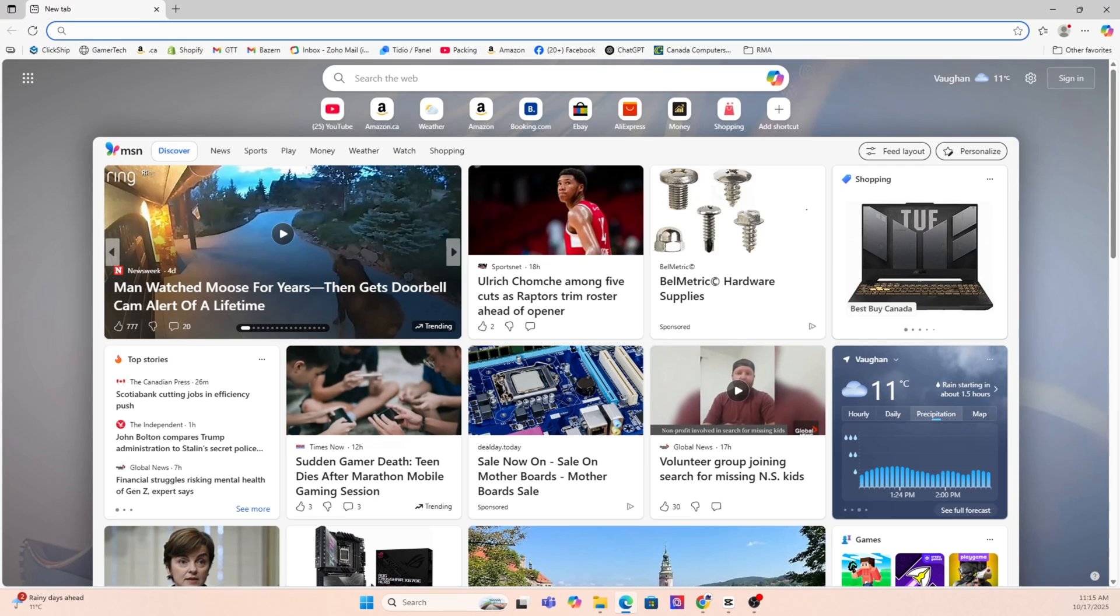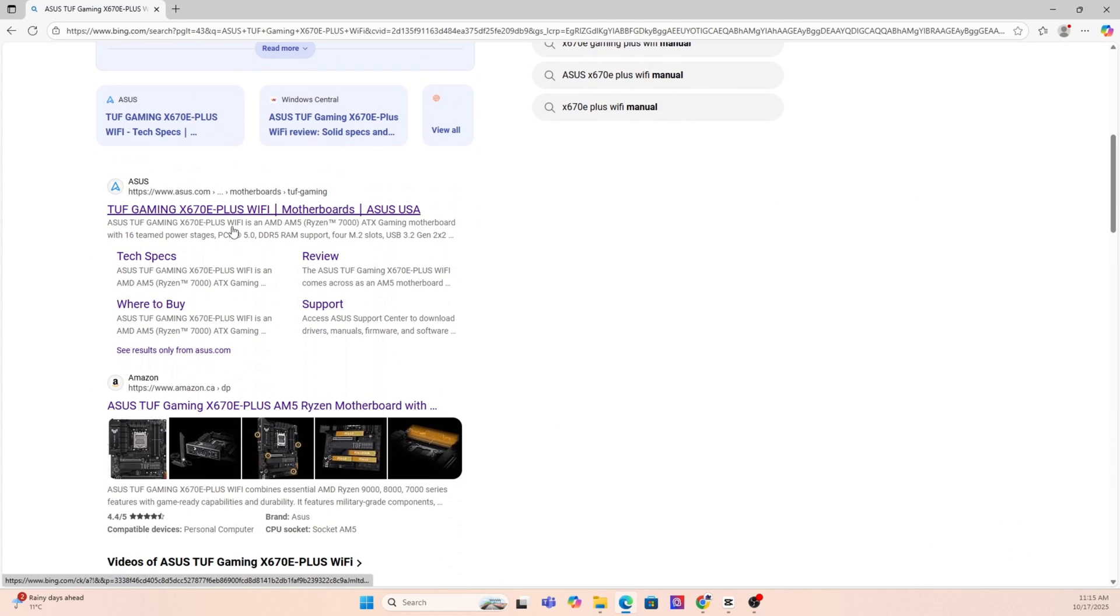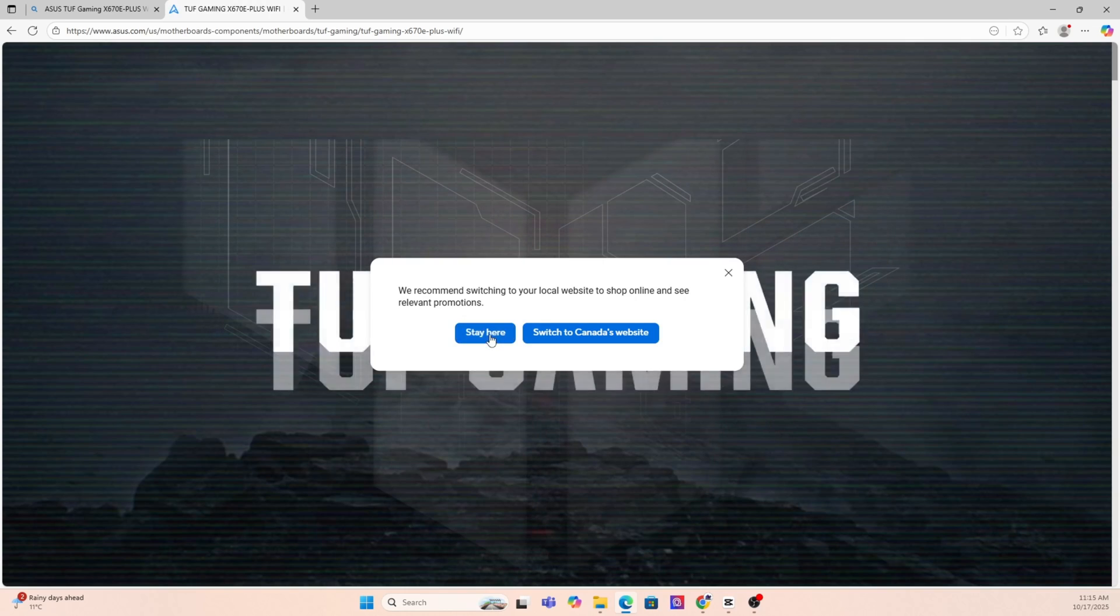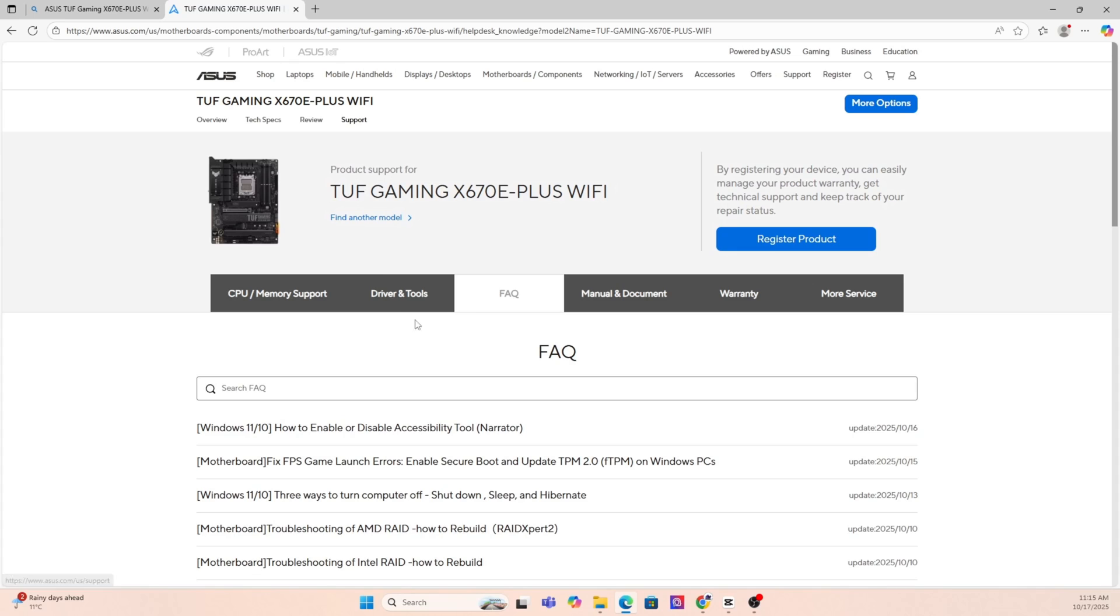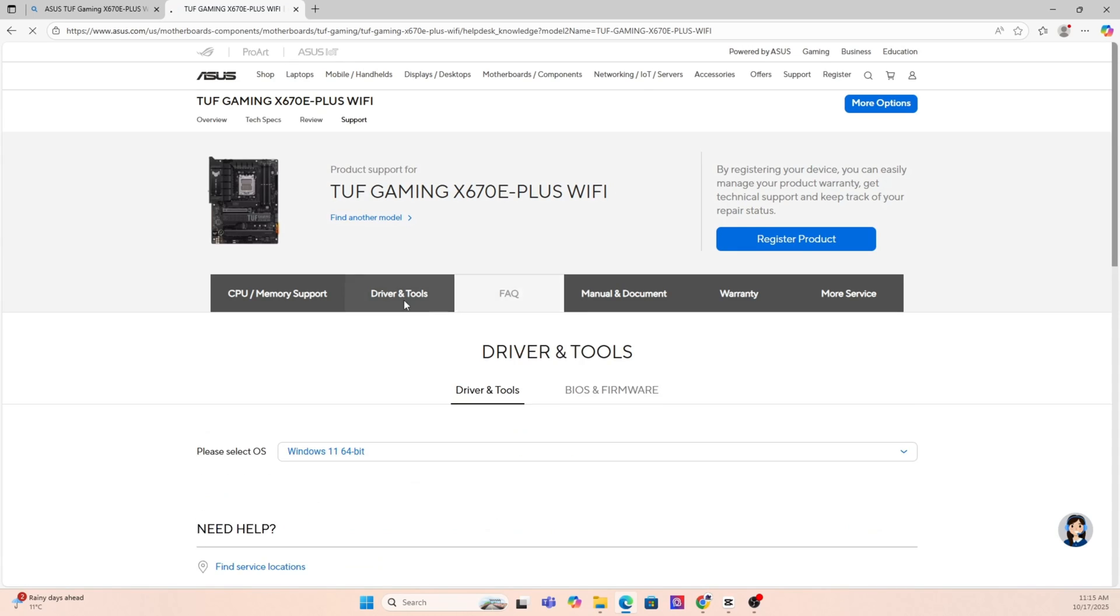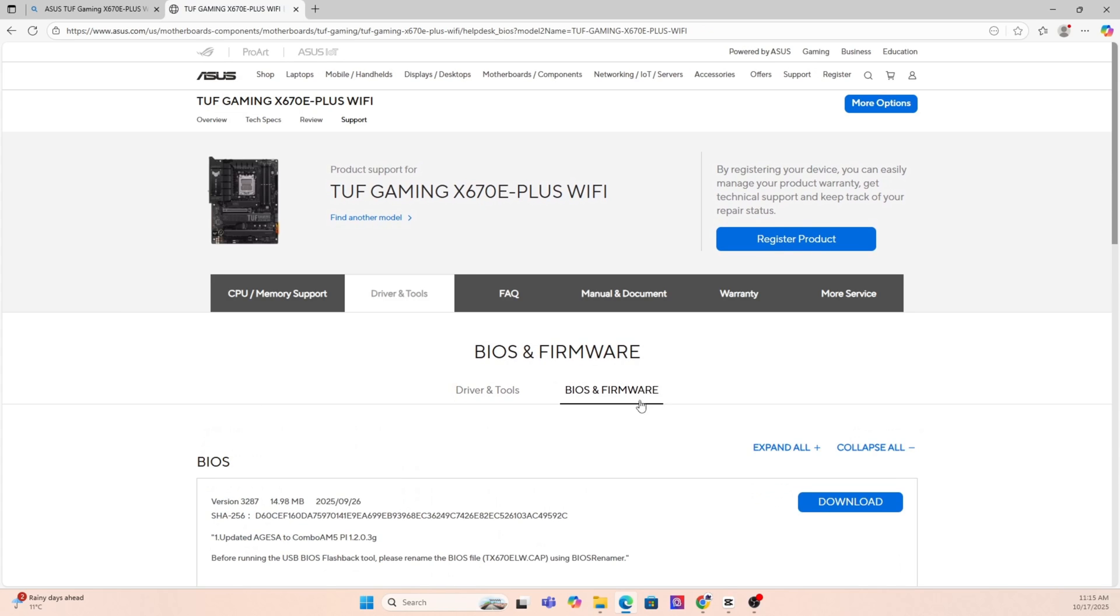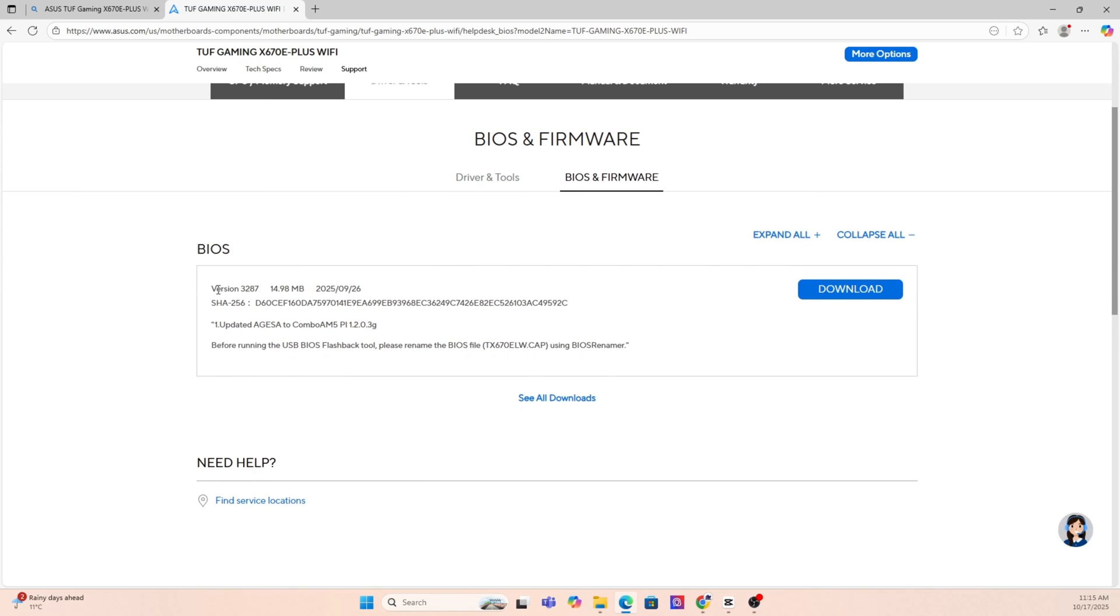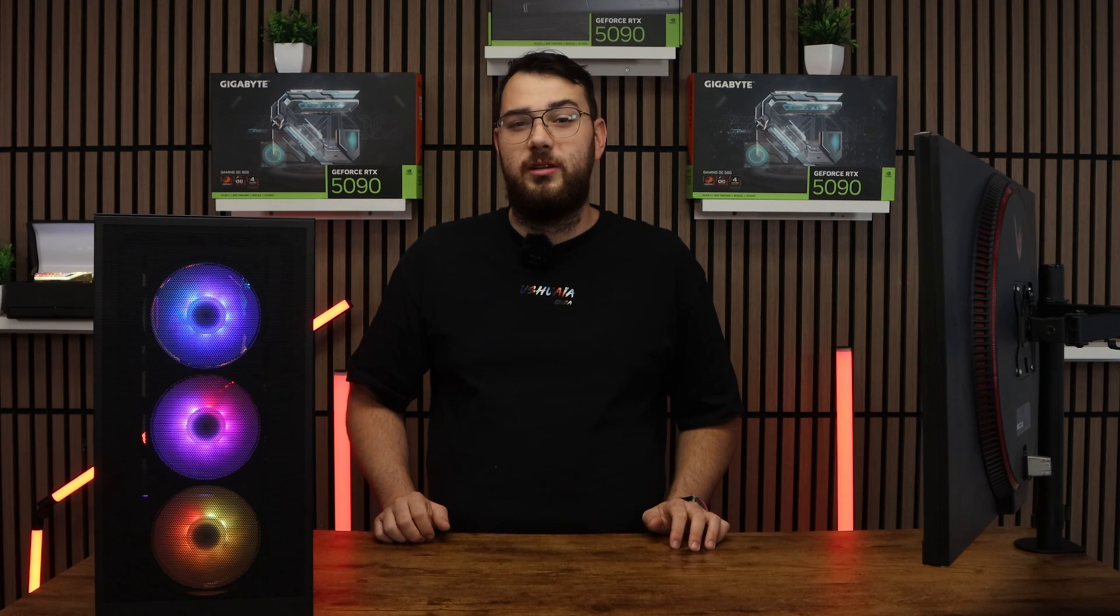Next, you're going to want to go on Google and put that exact motherboard make and model into the search, and it's usually the first link that you'll have to click. Now that you're on the motherboard's website, you're going to want to click the Support page. Once you're on the Support page, look for a section called Drivers and BIOS or Firmware. Here you'll see a list of BIOS versions available. My suggestion is to always go with the latest stable release and try to avoid beta BIOS unless you absolutely need one of the features from it.